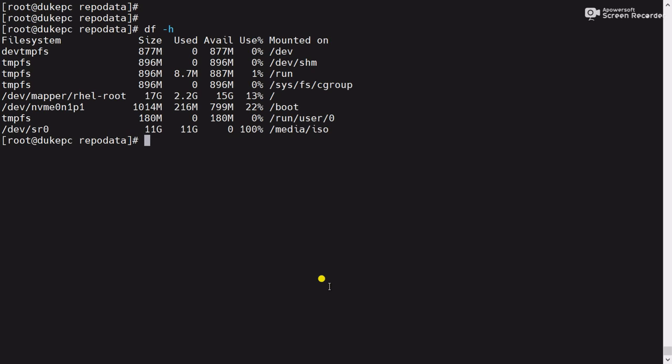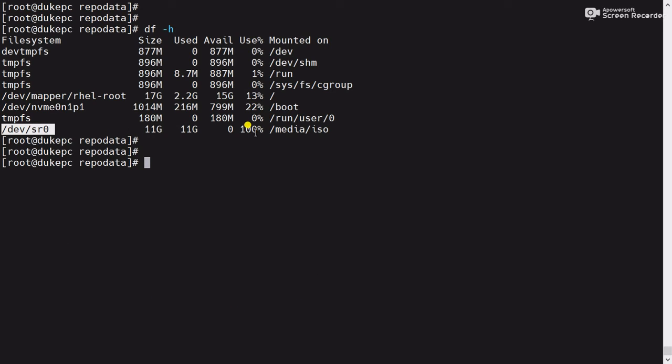But there is one thing we need to remember: we have mounted the ISO image manually. Whenever I reboot the VM, this mount point will disappear and again my yum repository will start giving the error. So I need to fix this permanently. For that, I have to add a mount point entry in /etc/fstab, because fstab is the configuration file where you can define mount point entries so that it will mount automatically whenever the VM is rebooted or restarted.